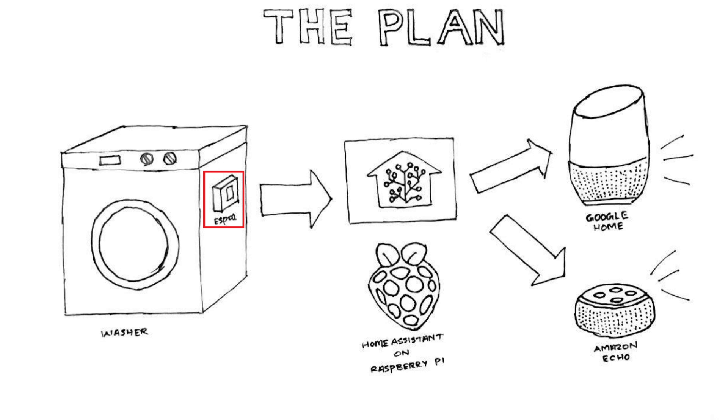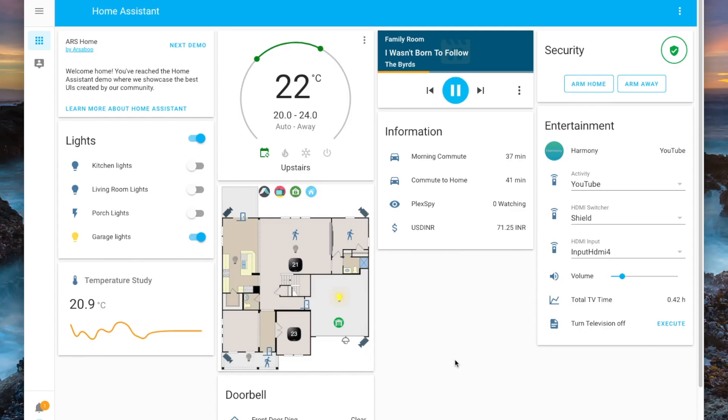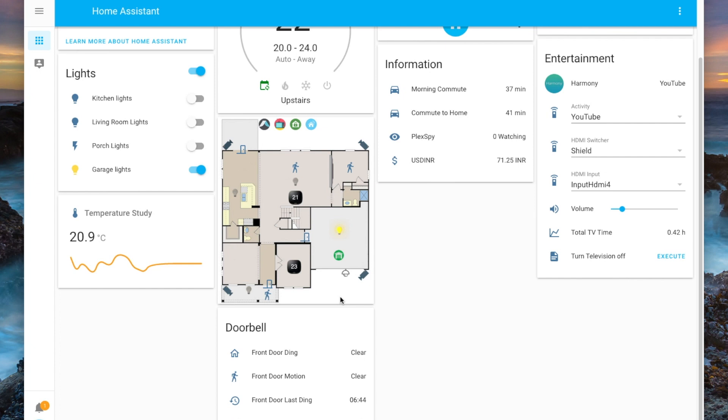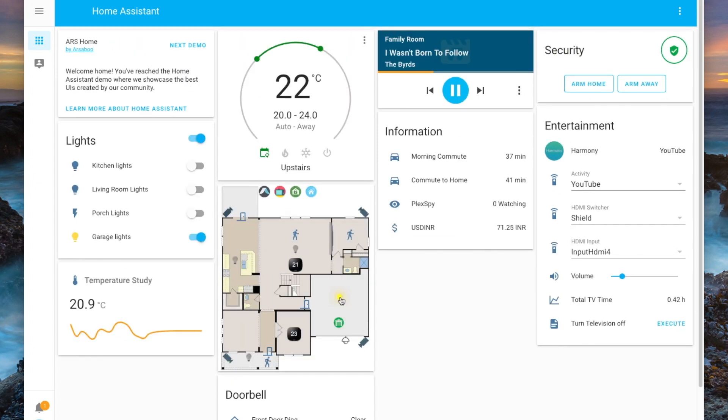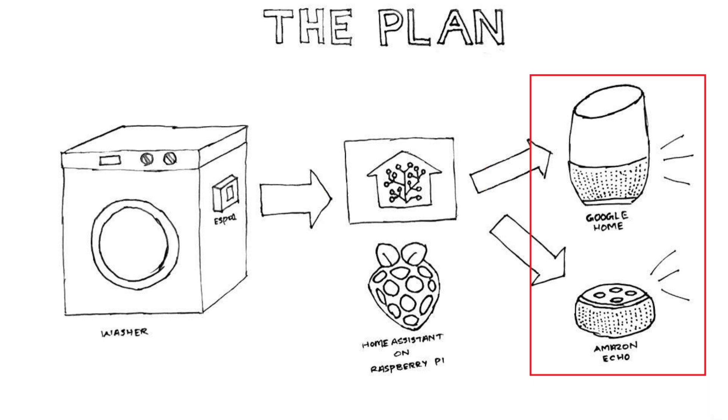Home Assistant, if you're not familiar with it, is a very cool open source home automation solution that you can install into something like a Raspberry Pi and do all sorts of cool automations. In this case, I'll have an automation that detects when the washer is complete and then announces it through the Amazon Echo and Google Home devices across the house.